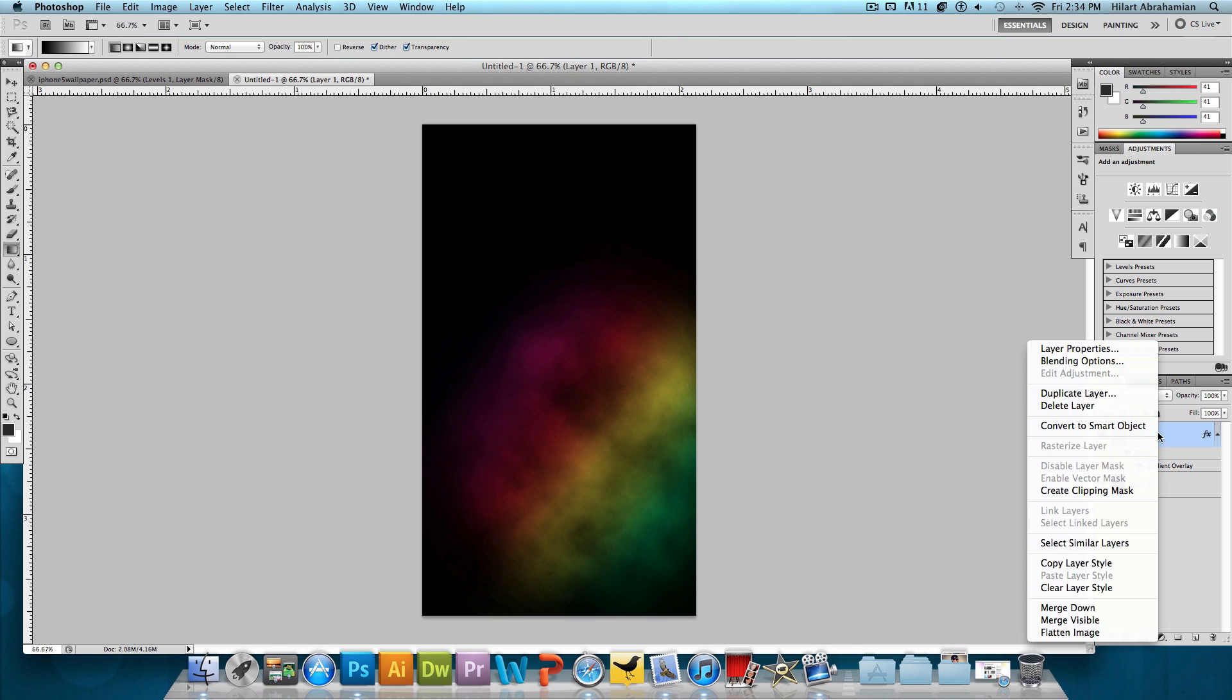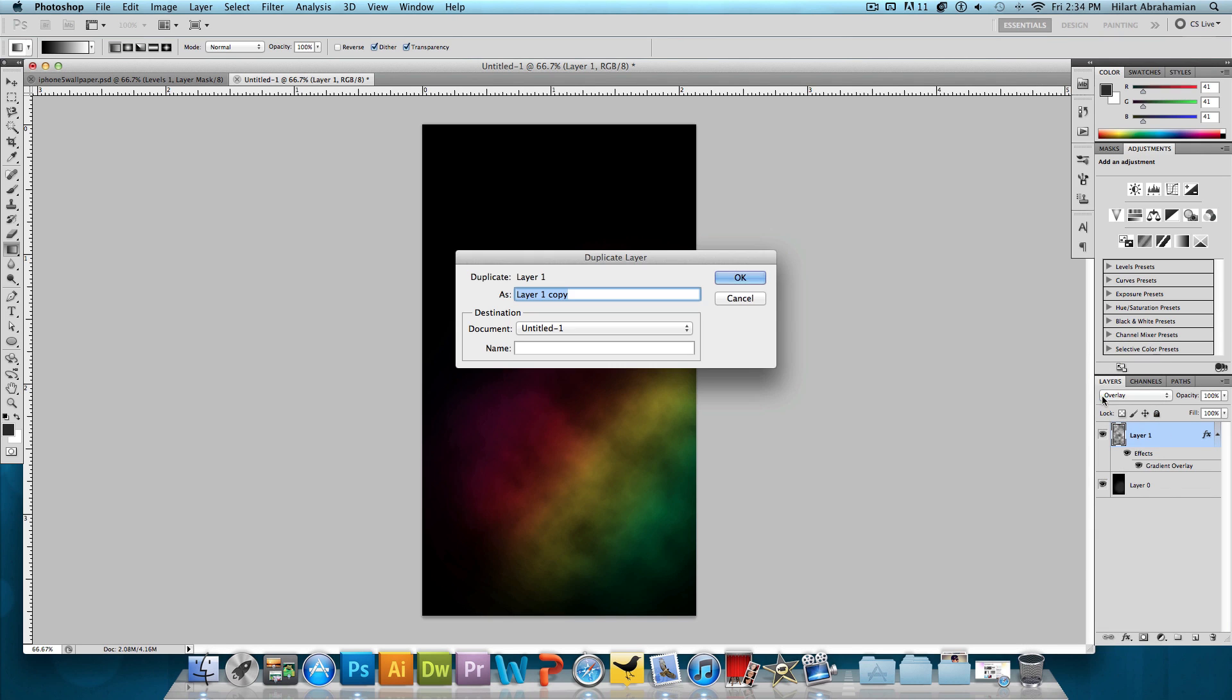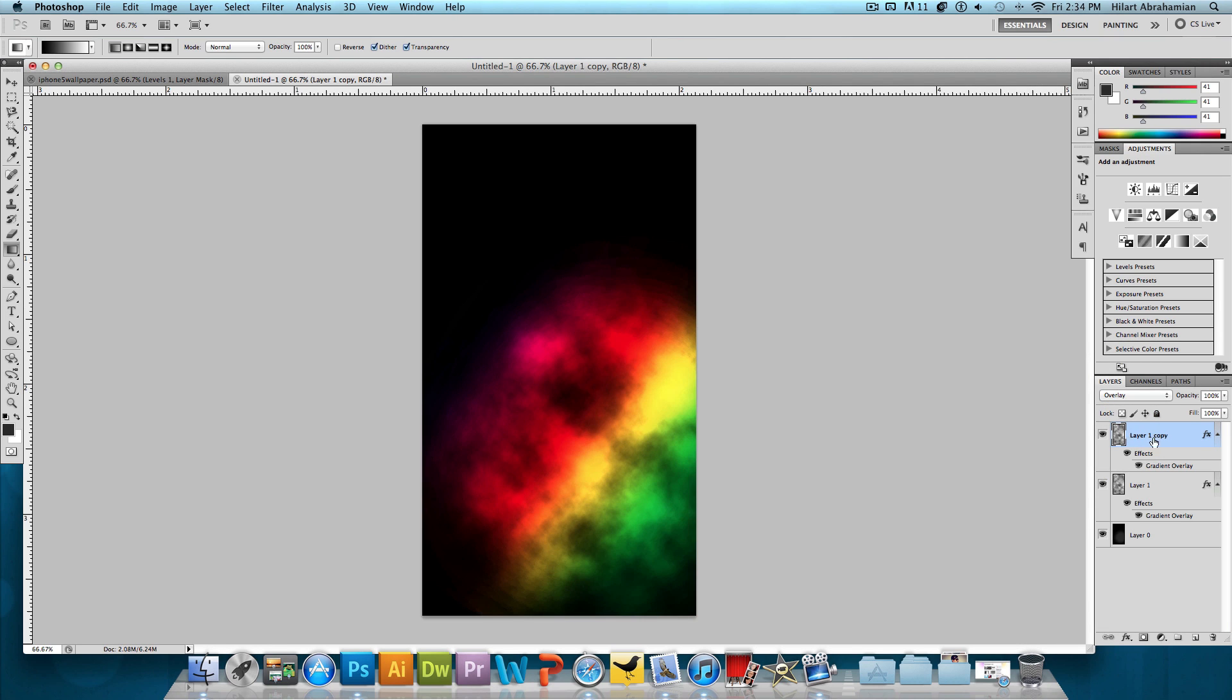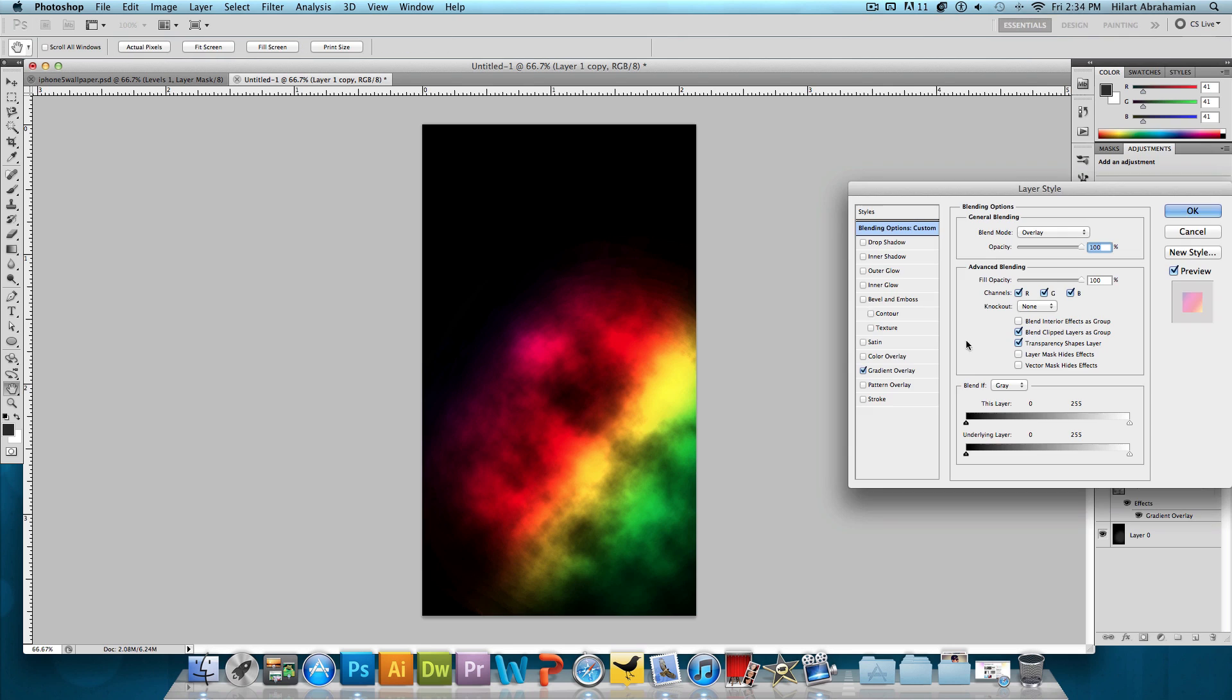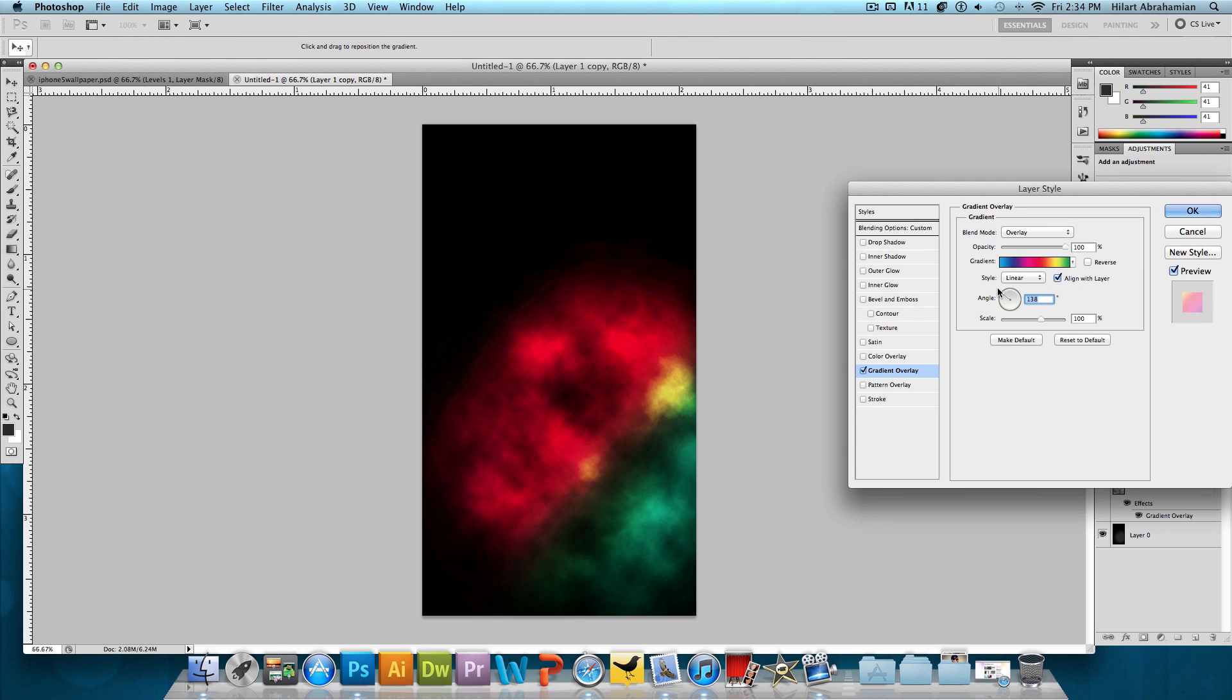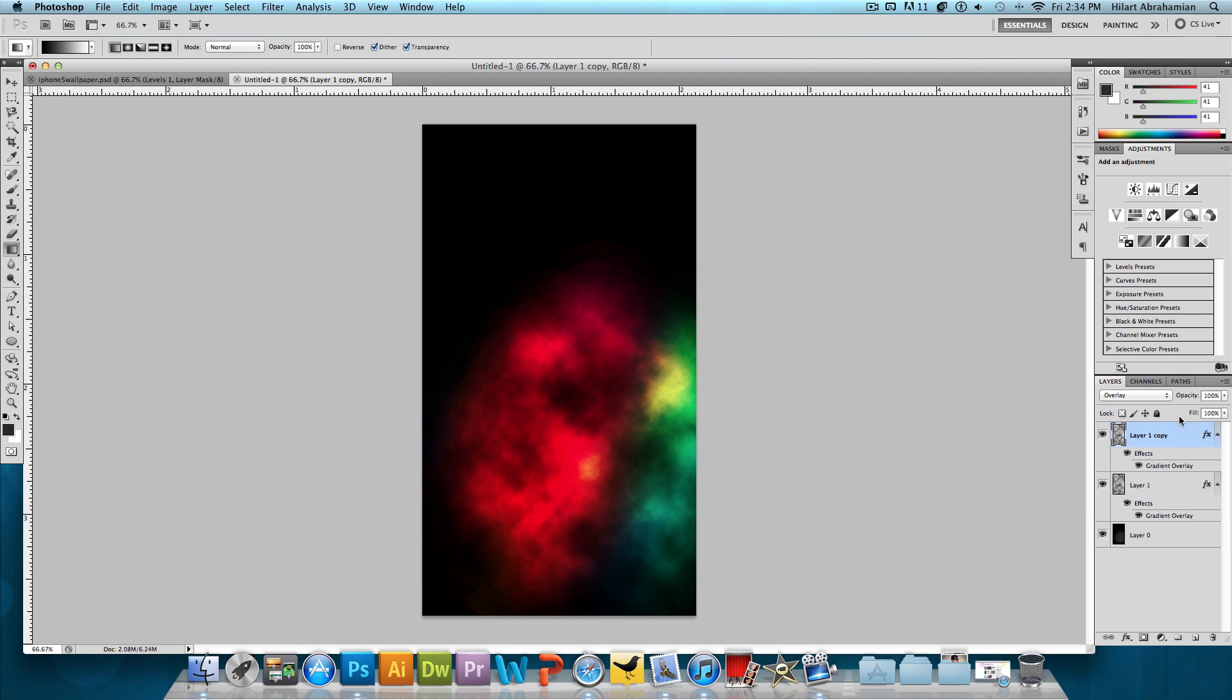So we're going to duplicate the layer now. So right click, Duplicate Layer. Press OK. And I'm going to double click on that and click on that Gradient Overlay. And we just want to change the angle of this and just kind of play around with it. That's looking pretty good. Press OK.